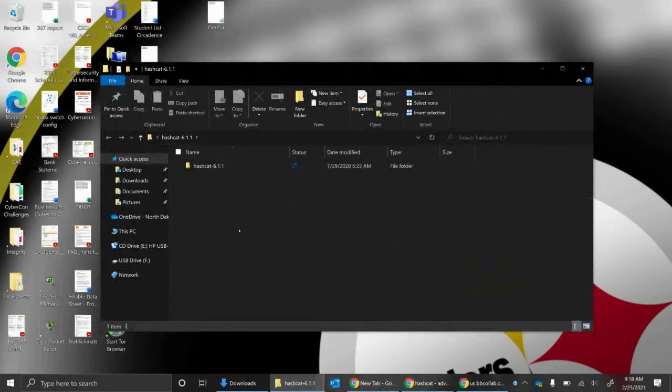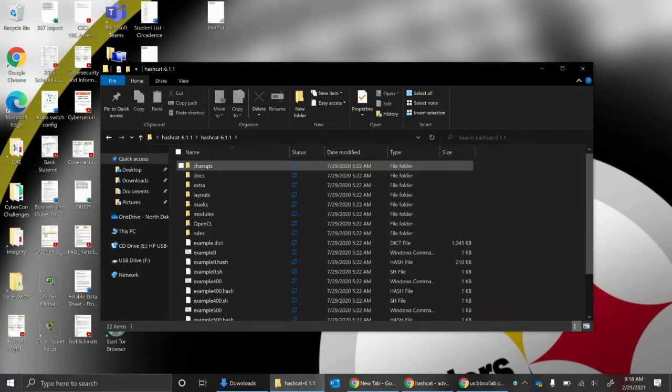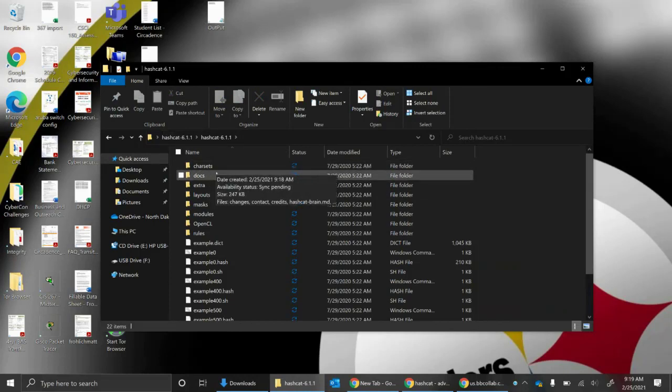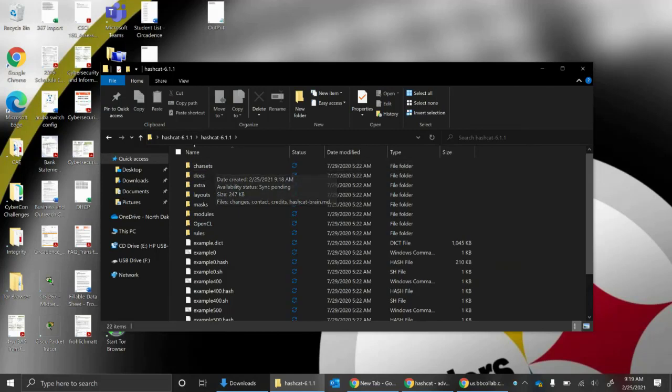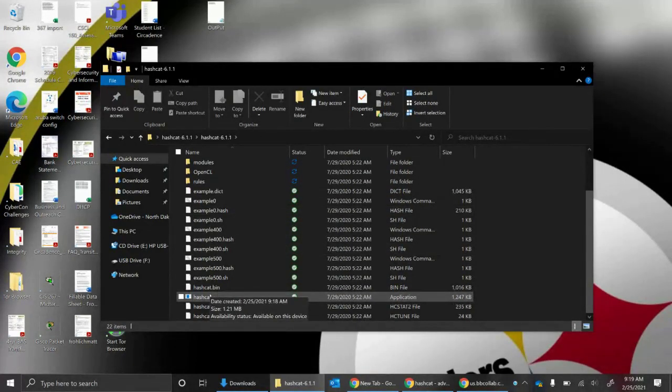Once I have this, I could start running HashCat through the command line on Windows. I would just need to go to this path. I could go into my C, Users, Desktop, Hashcat 6.11, Hashcat 6.11. Here's the exe, and I could start running my command.